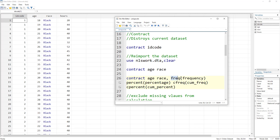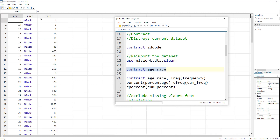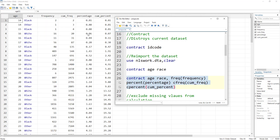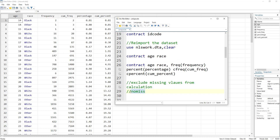Let's re-import the data and use the frequency option. Within parentheses we give the name we want for that variable, rather than the default `_freq` name. Similarly we can get percentages, cumulative frequency, and cumulative percentages, each with a chosen variable name. After executing this, we can see, for example, that 6% of individuals at age 16 are white. We can also exclude missing values using the `nomiss` option.